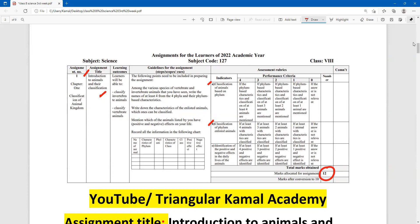Among the various species of vertebrate and non-vertebrate animals that you have seen, write the names of at least four from the phyla and their best characteristics — that is, the animal kingdom classification taking vertebrate among invertebrate.